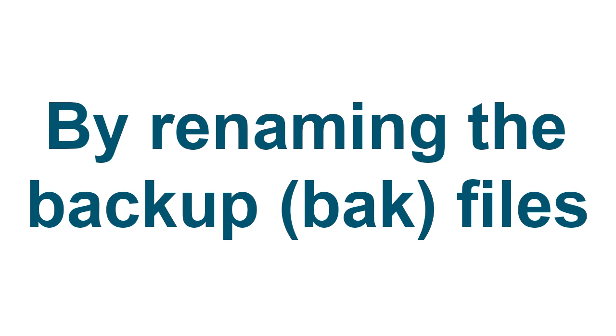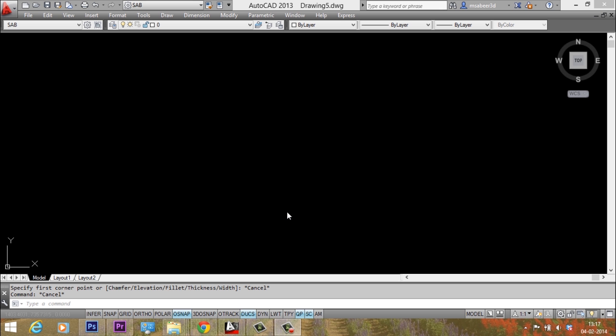The first method is by renaming a backup file. Most of you must already be familiar with this method, but for the sake of others who are not familiar, I'll explain this method.